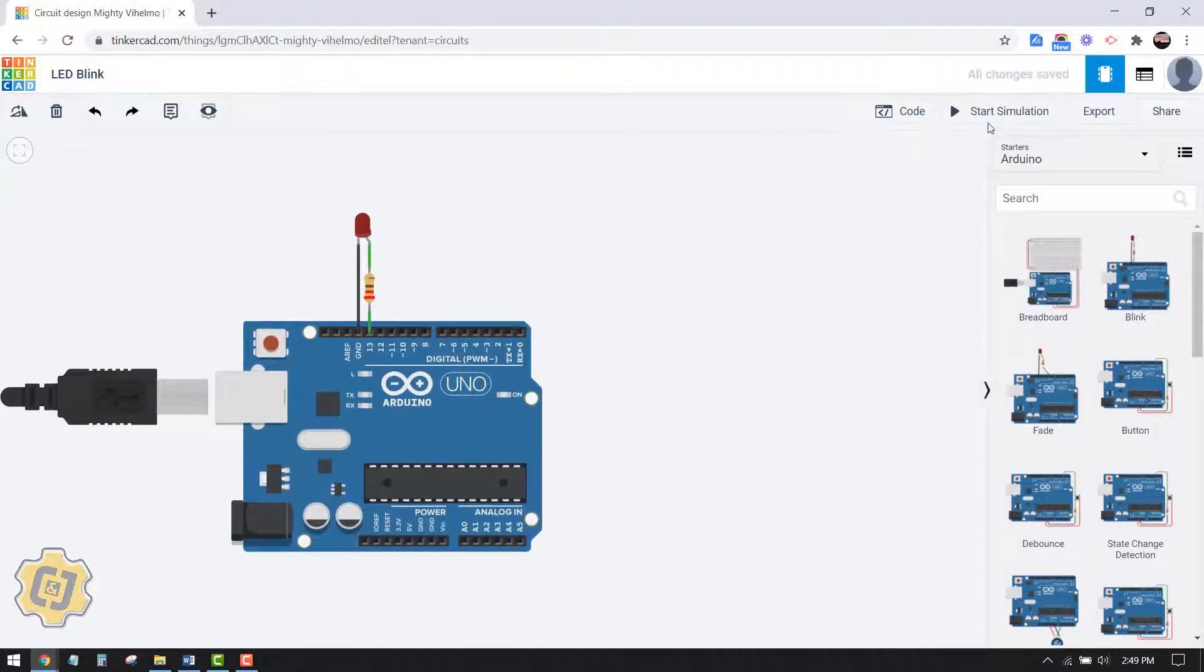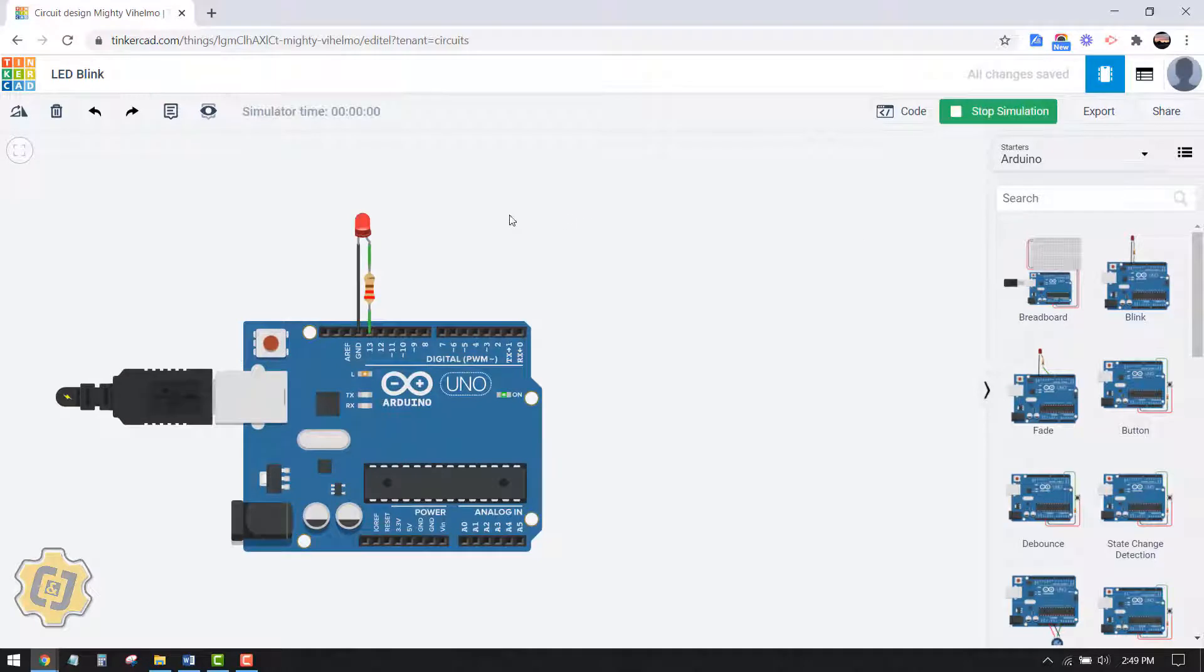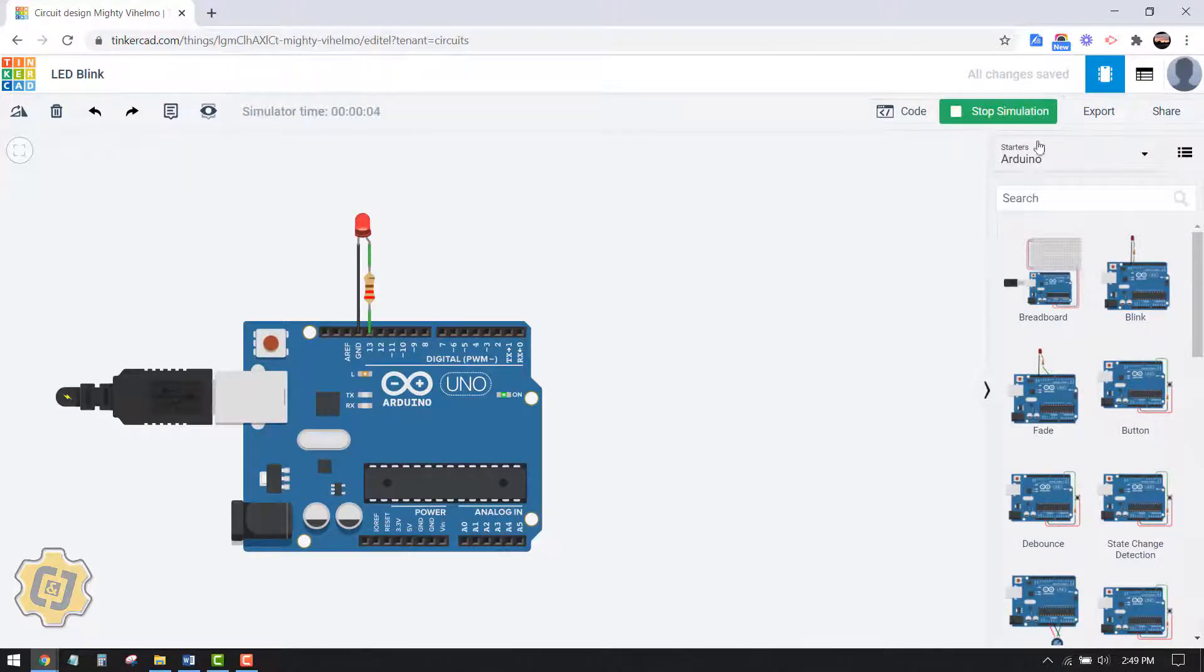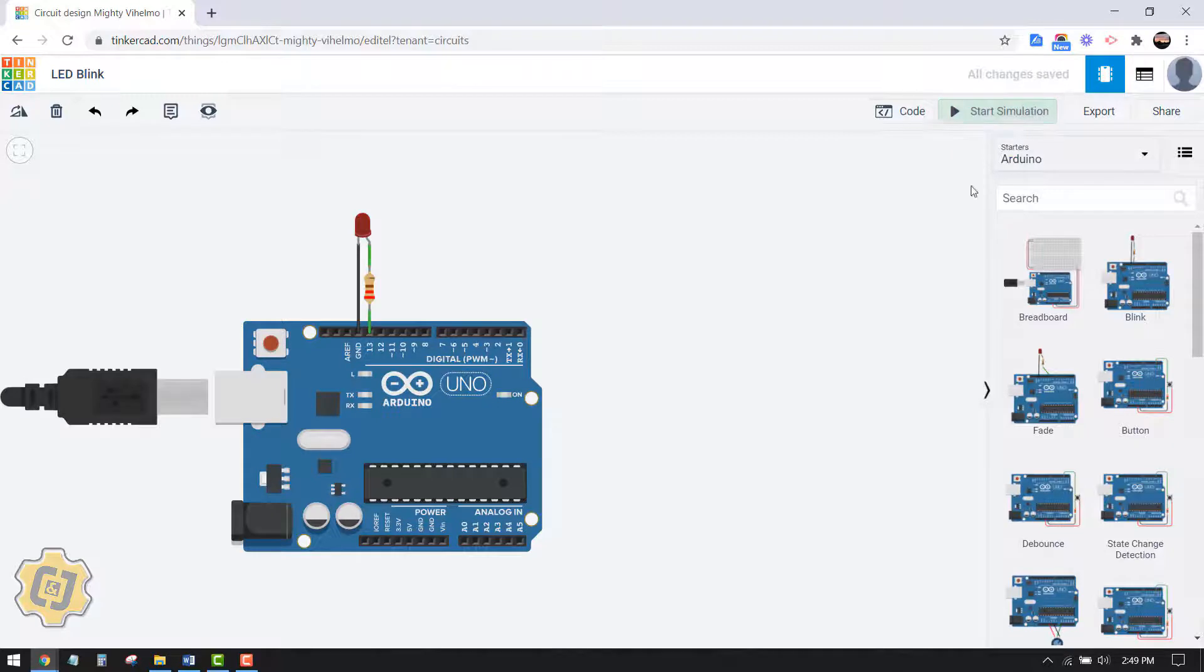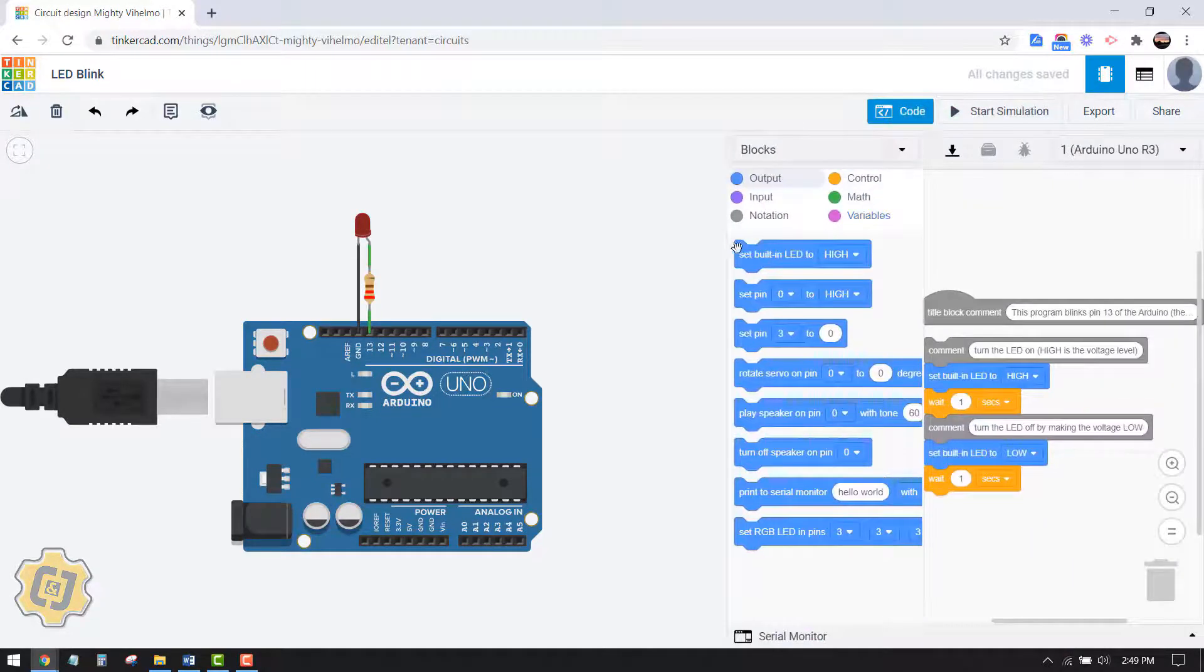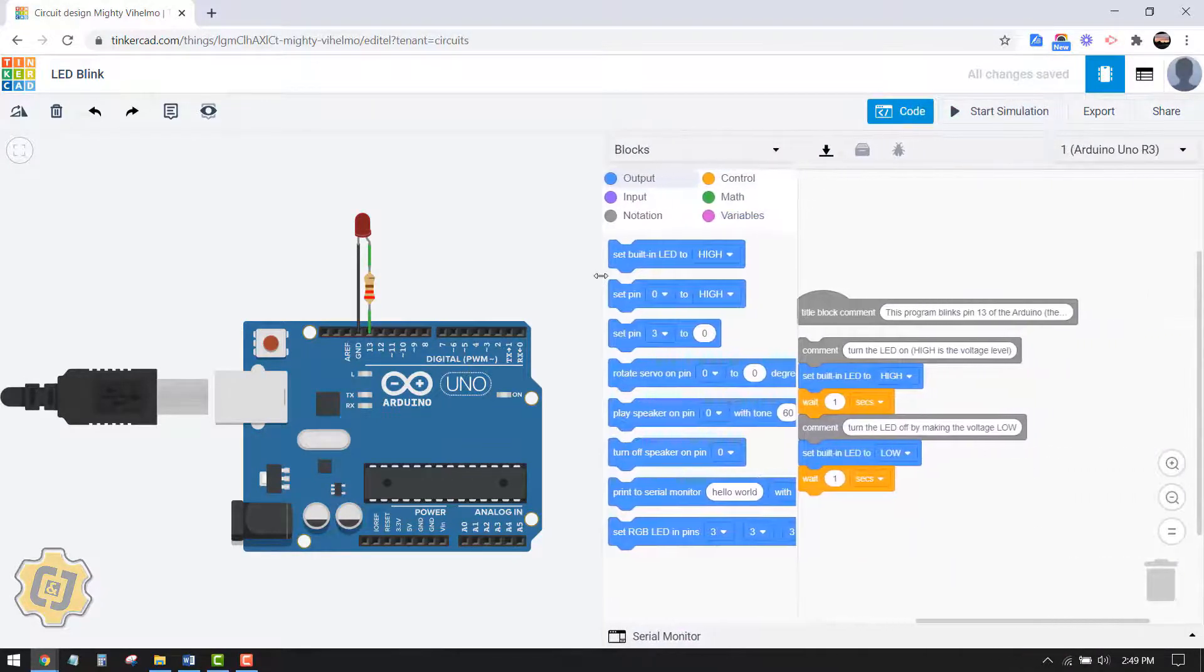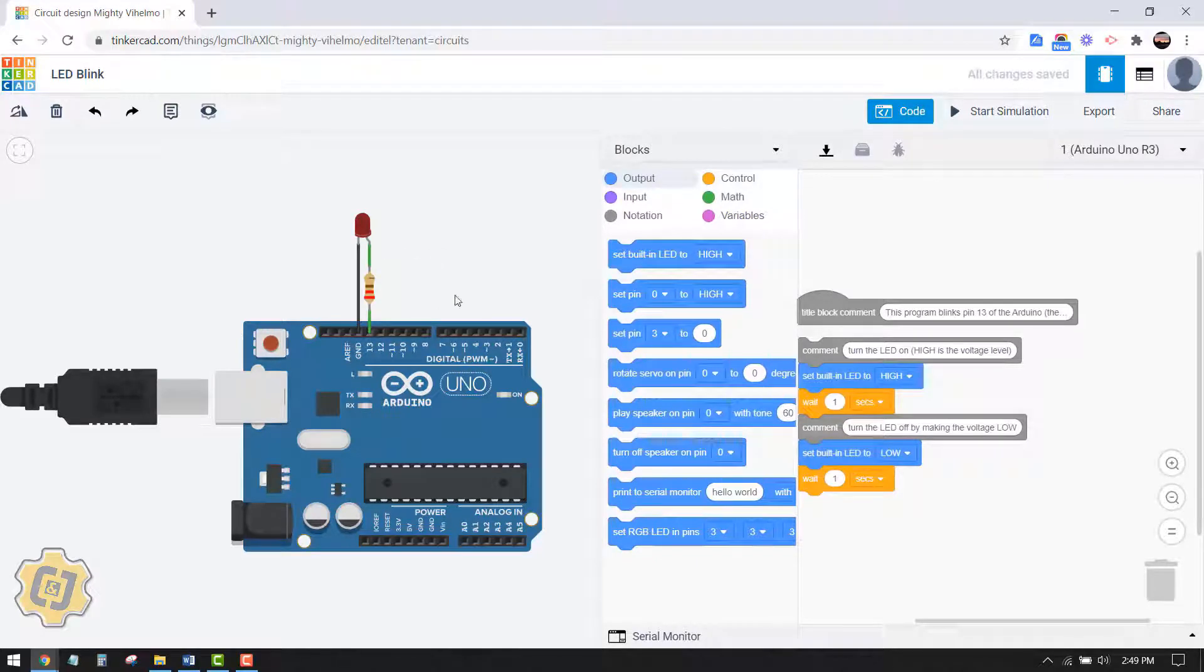When I hit start simulation I can see that my goal is already achieved here. So I'm gonna hit stop and then I'm gonna click on code.